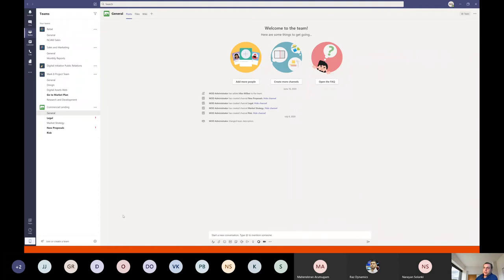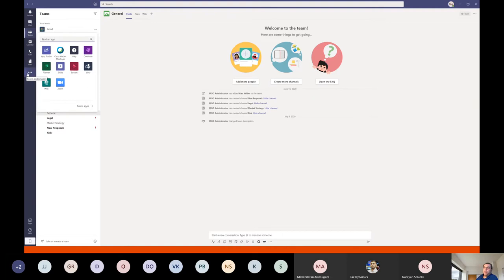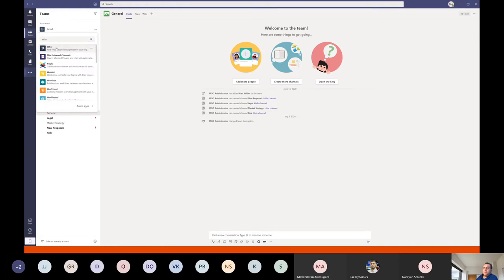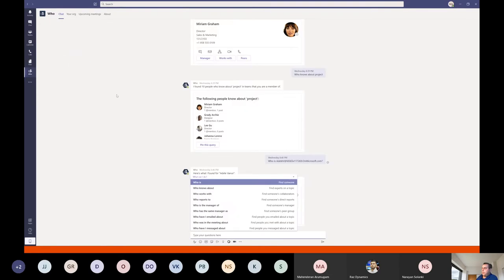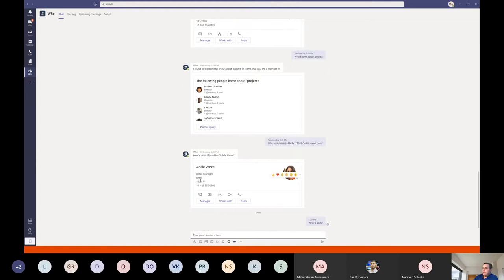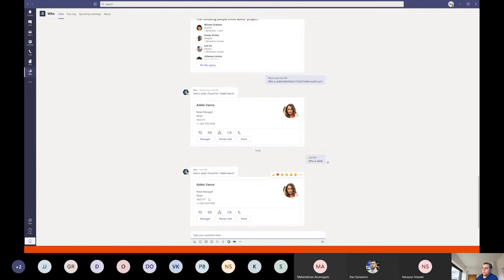Here in this demo tenant, for example, I showed you the Who bot. You can go here to find an app — search for 'who' in the search box. How it works: you can ask 'who is' for example, I tested with Adele. The bot shows she's a retail manager, with her manager, organization chart, and it's faster to connect to other people.